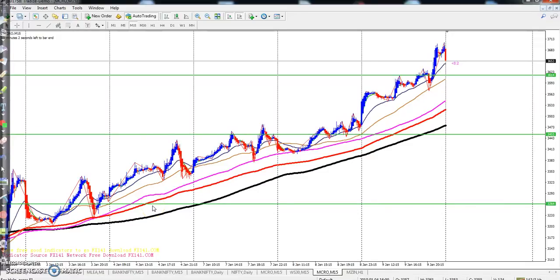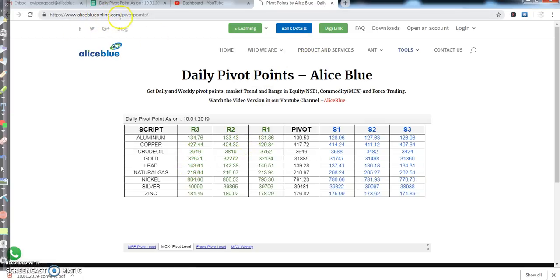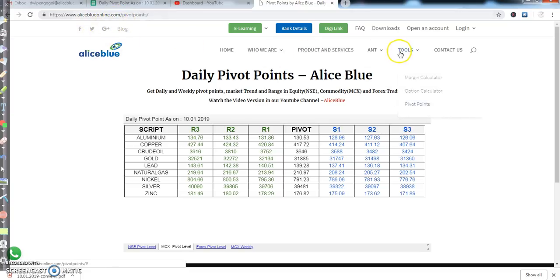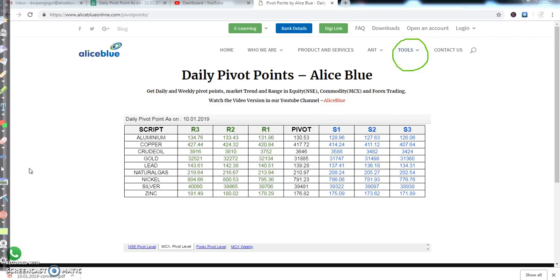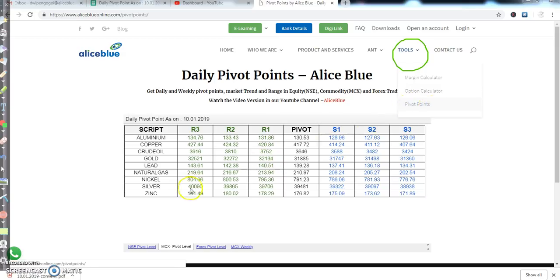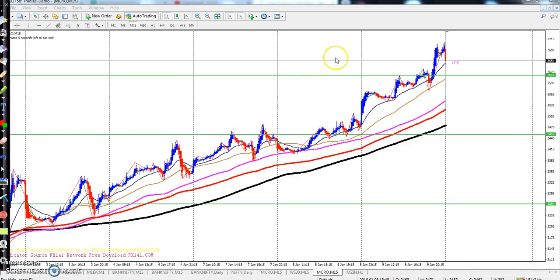Hello traders, welcome to LSBLUE. This is Deepan Gogoi, and in this video I will discuss about the MCX — crude, zinc, lead, gold, everything. Today I will look at the NT point and pivot point. You just visit our website LSBLUE, then go to the Tools section. Once you click on Tools, you'll see there is a pivot point option. When you click pivot point you will see MCX pivot point, NIFTY pivot point, Forex pivot point, and weekly pivot point.